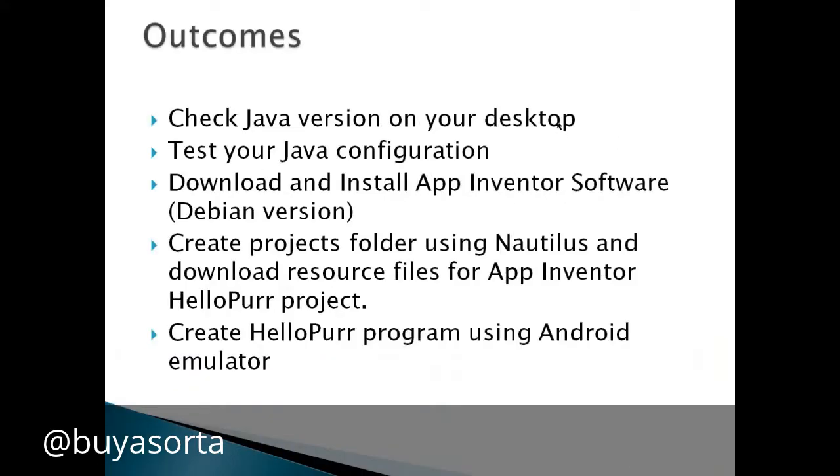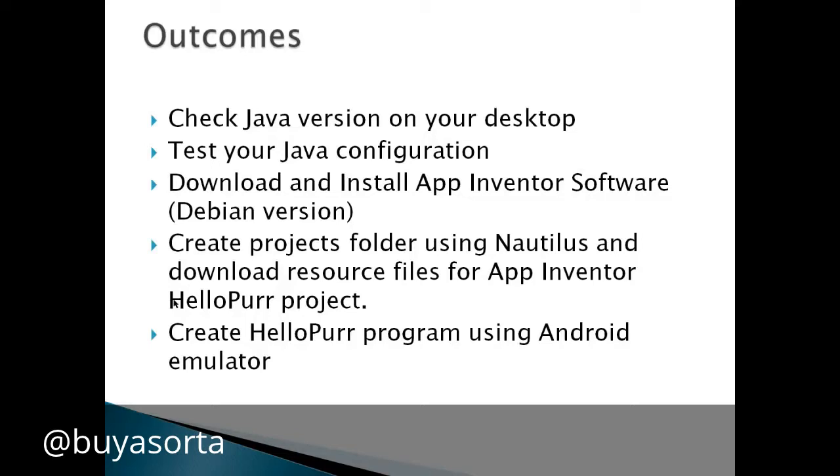The outcomes for this would be you check your Java version on your desktop, make sure you have the correct Java version, test your Java configuration, download and install App Inventor software, the Debian version, and create a projects folder using Nautilus and download resource files for your App Inventor Hello Purr project. This is simply a Hello World project just to make sure that everything's working, and then create a Hello Purr program using the Android emulator.